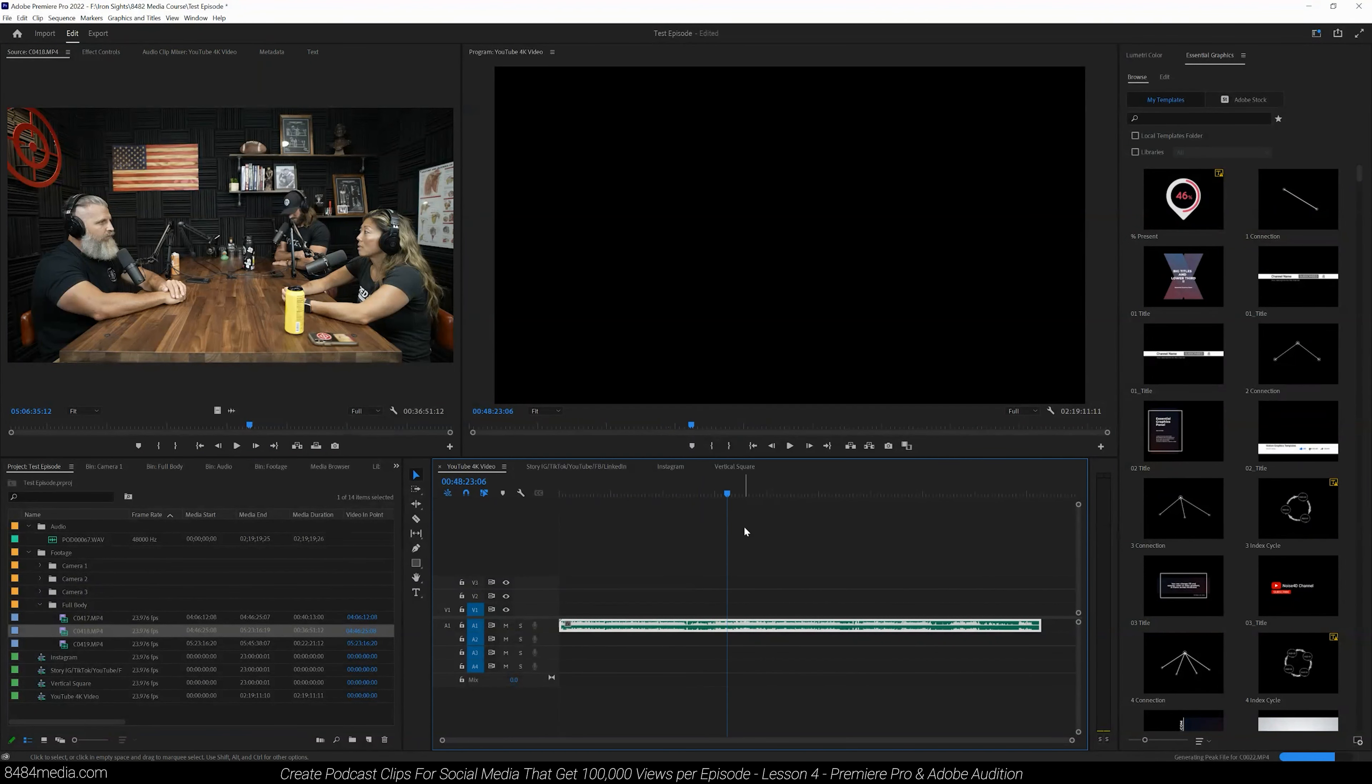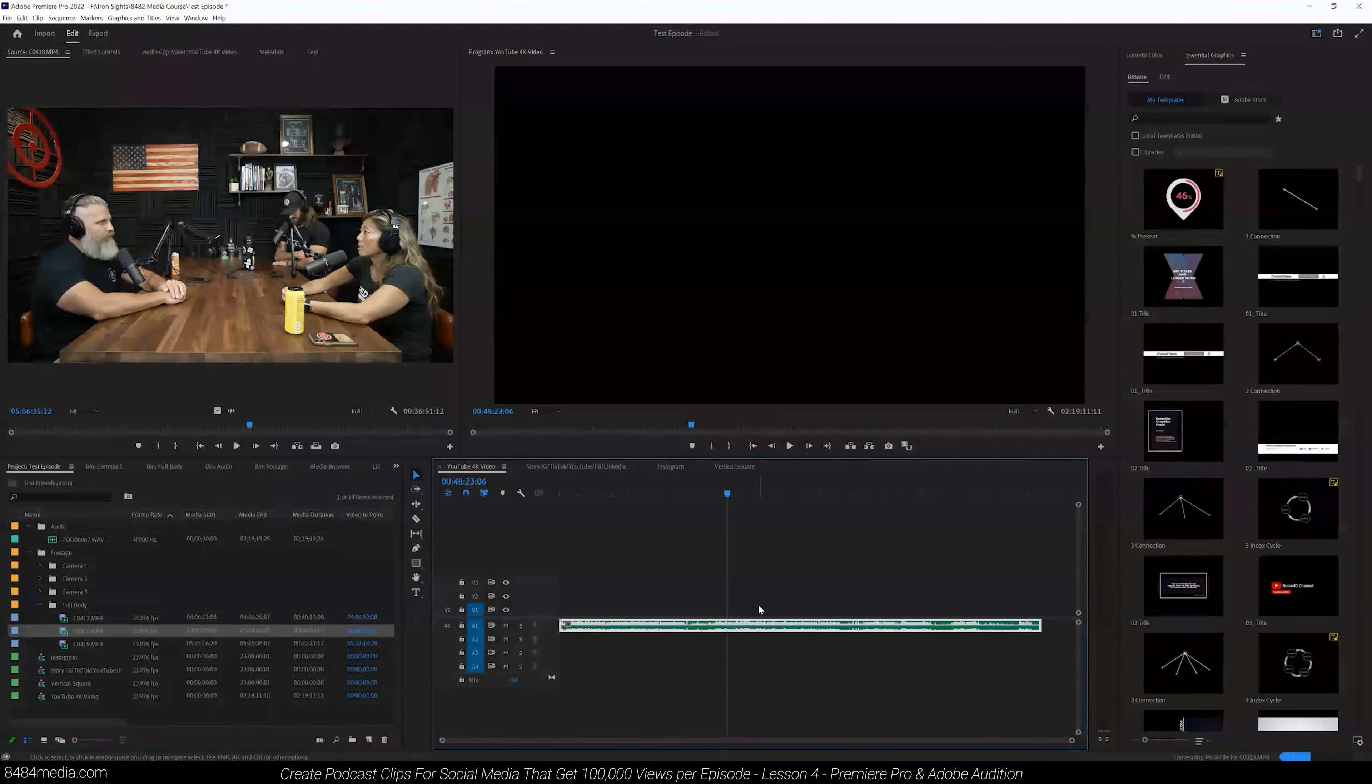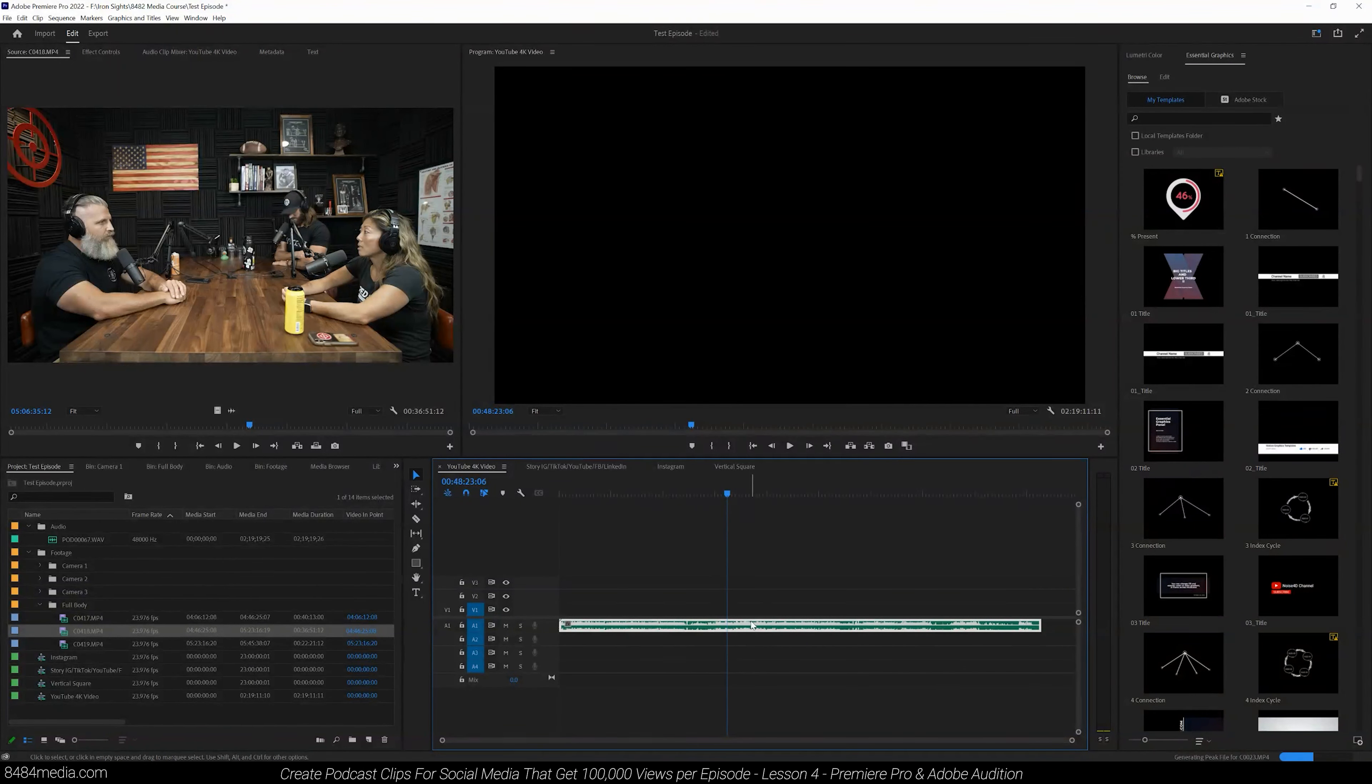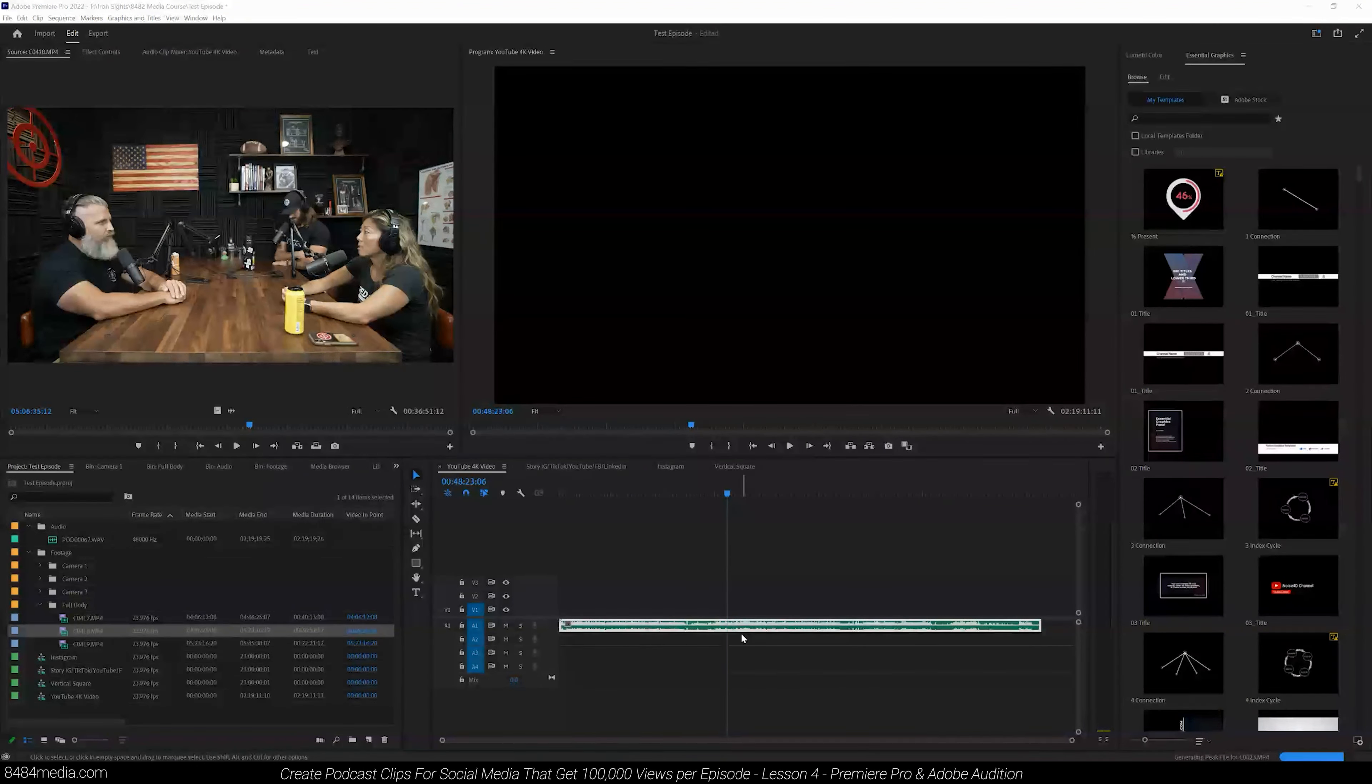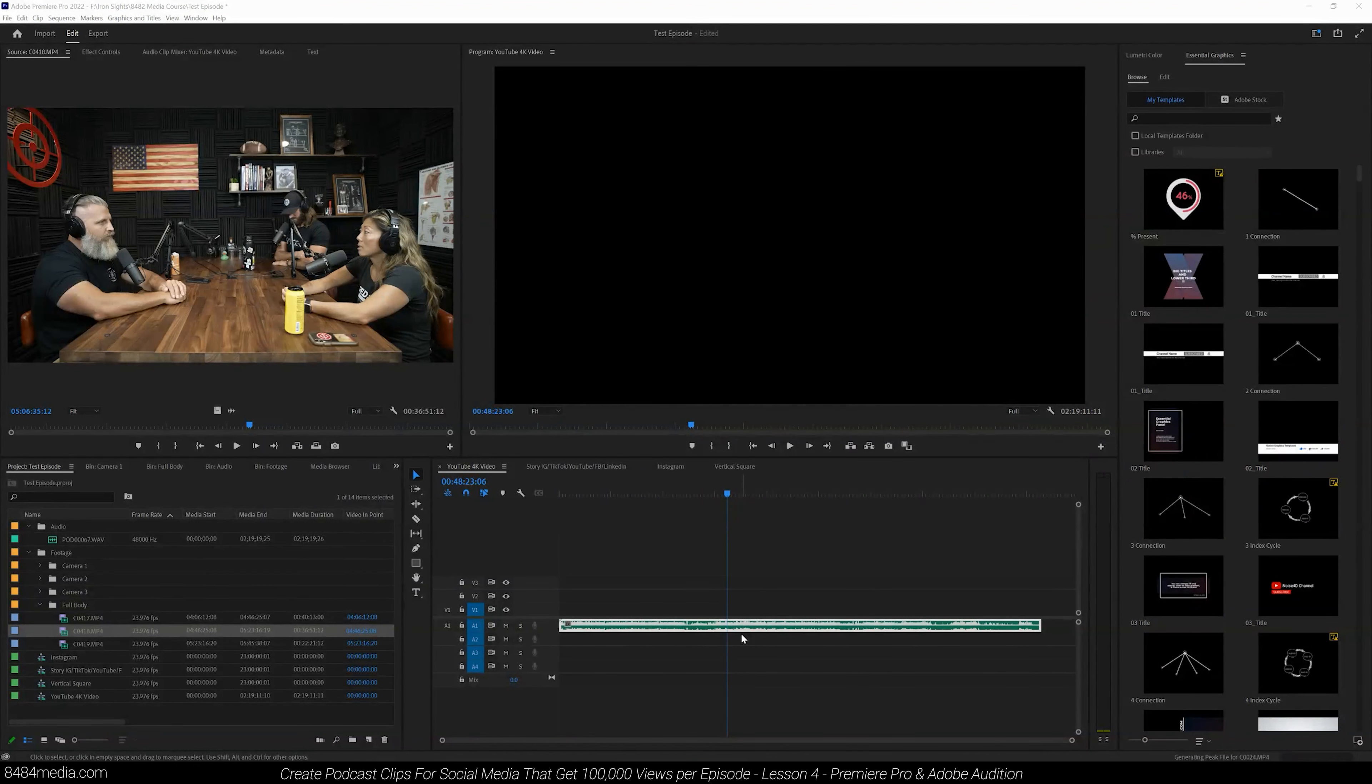They're all going into a Rodecaster and that Rodecaster is combining all of these audio files through an audio board onto a single SD card, which spits out a single file.